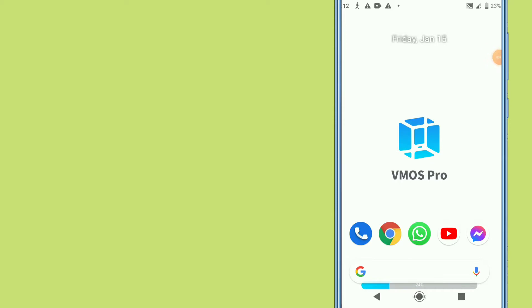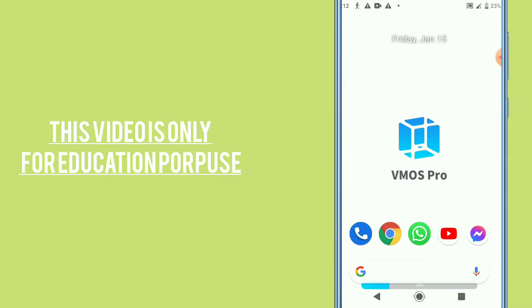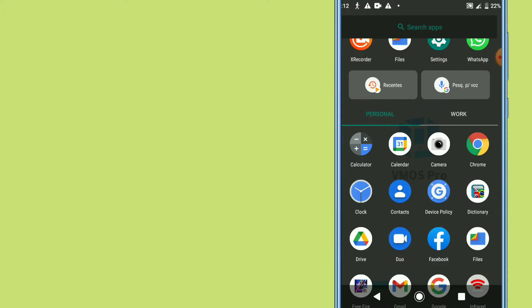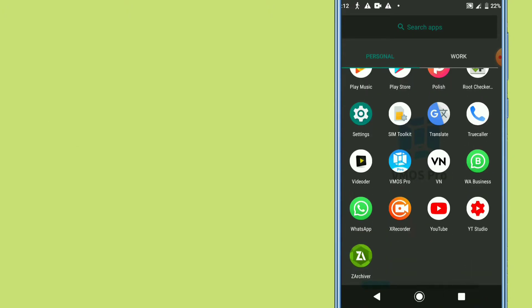In today's video I'm going to show you how to use every application that needs root, but you don't need to install root on your Android device. Today you will learn how to use every root application, and this process is really simple and easy.